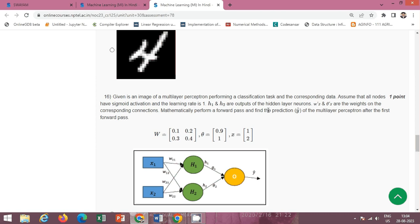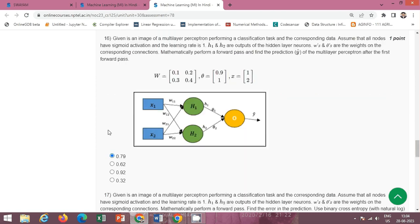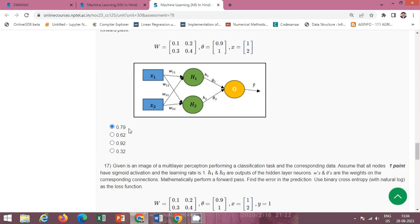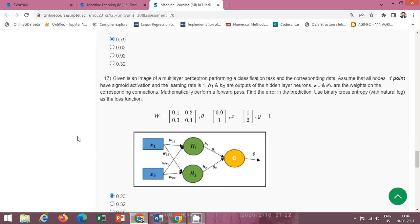Next question: we have to perform the forward pass and find the prediction of the multilayer perceptron after the first forward pass. The correct option is option A: 0.79.